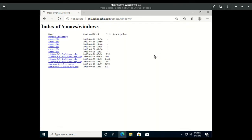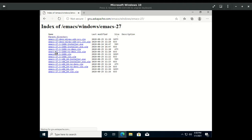We want the latest Emacs version, in this case Emacs 27.1. We will download the x86 64-bit zip file.